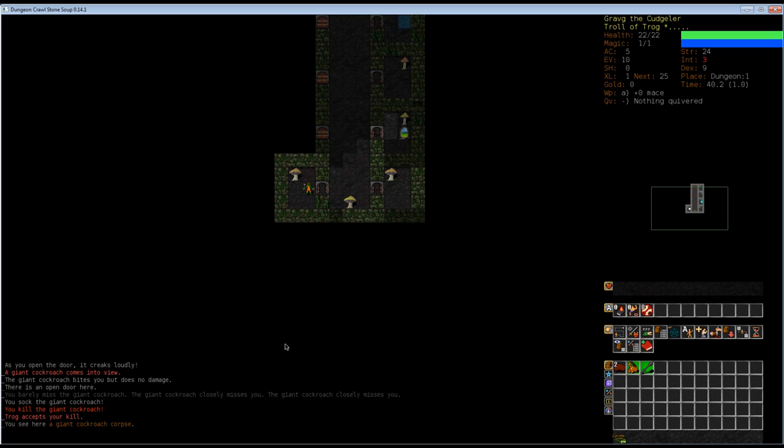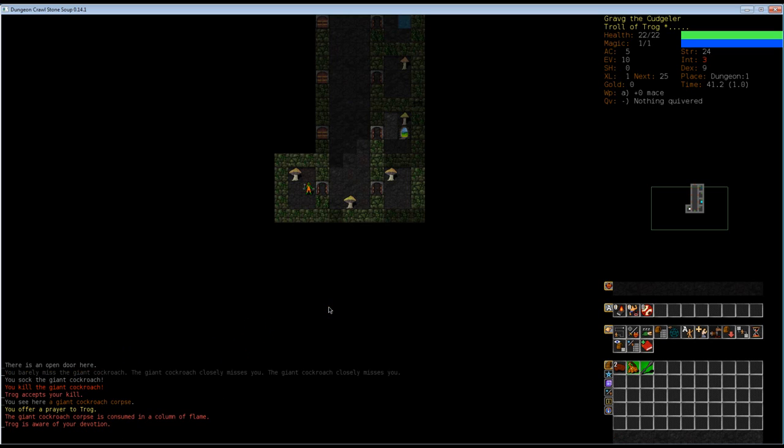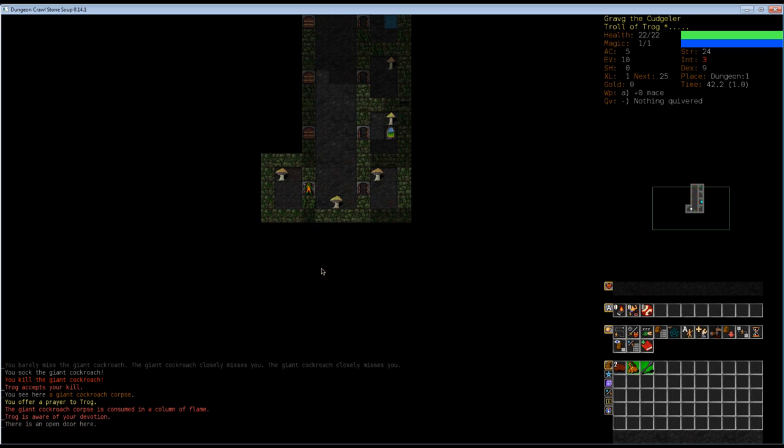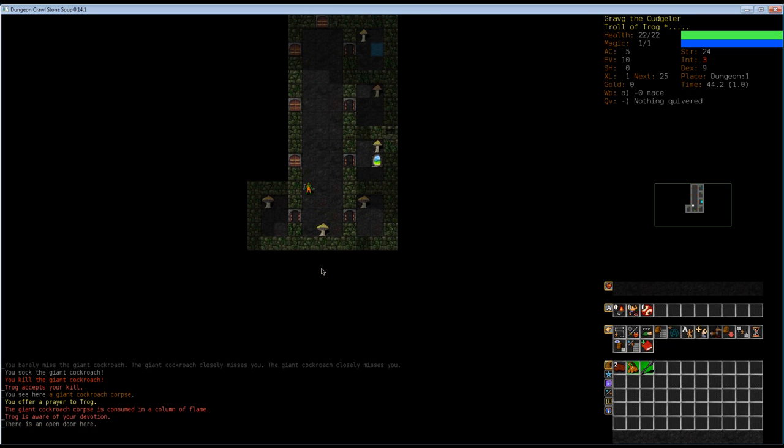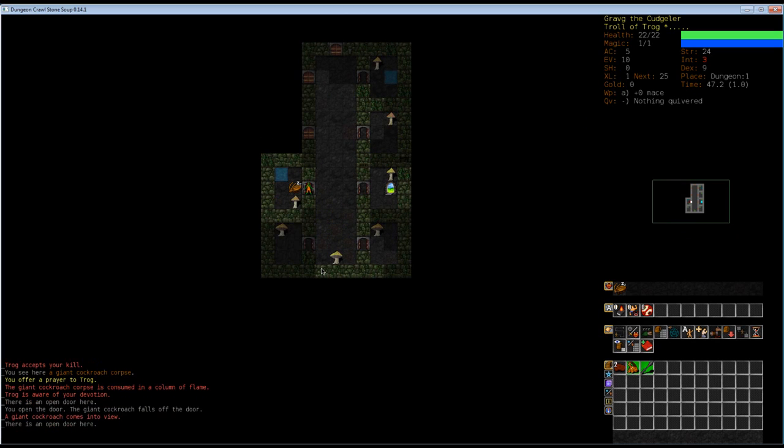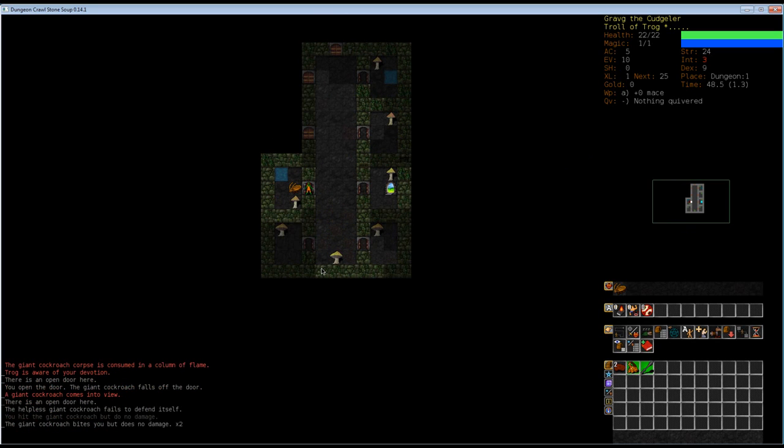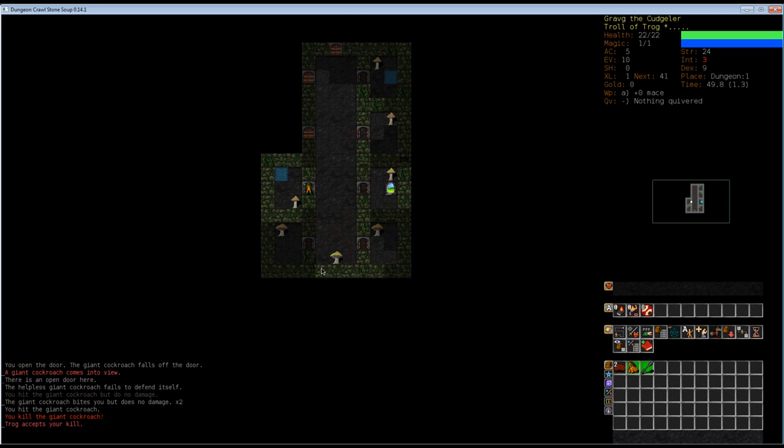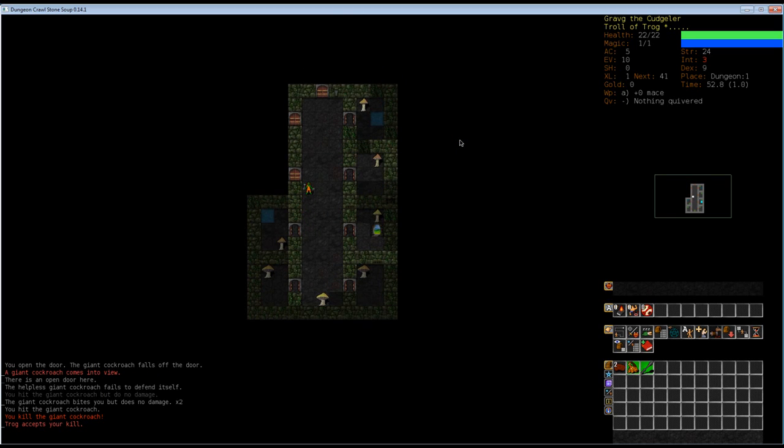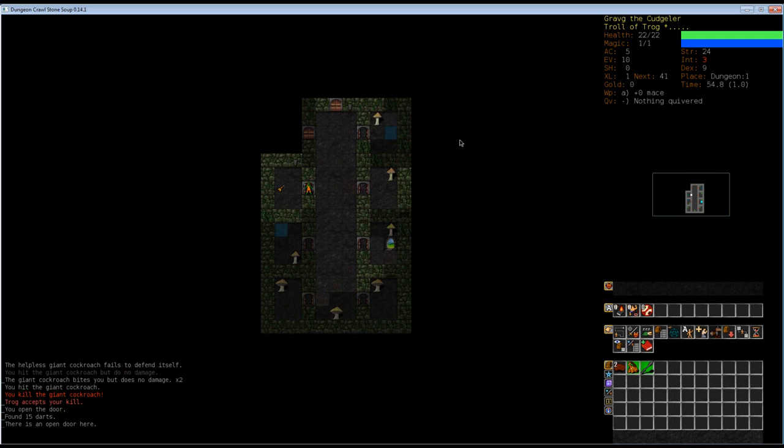Now we can go to the spot where the giant cockroach corpse is and you can pray. We offer the prayer to Trog. The giant cockroach corpse is consumed in a cone of flame. Trog is aware of your devotion. For burning and sacrificing corpses you gain extra points from Trog. Why is this important? Eventually when we get really high up, he can start giving us gifts of weapons, which are incredibly strong things for us to wield. But we'll see.